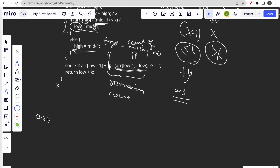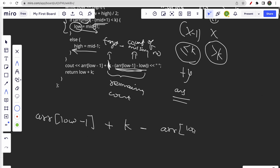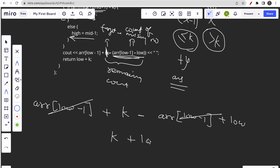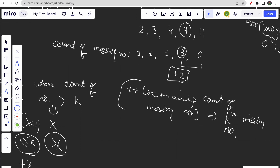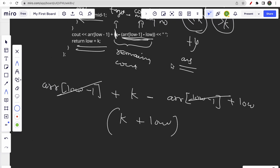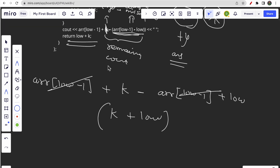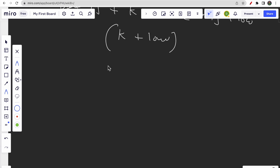Opening the bracket: arr[low-1] + k - arr[low-1] + low simplifies to k + low. These two arr[low-1] terms cancel out, and the minus becomes plus when you open the bracket. That's why we return low + k in the code — it's the simplified form of the full expression derived from our example.